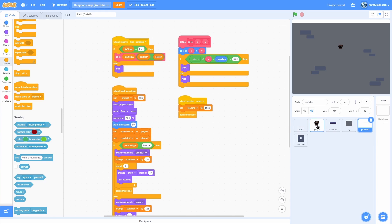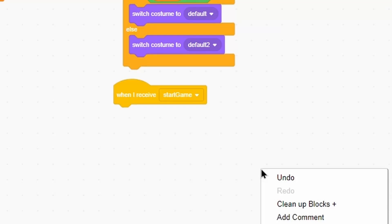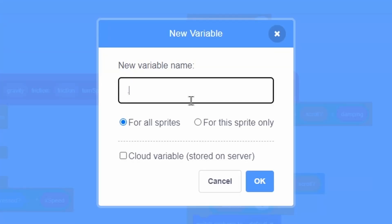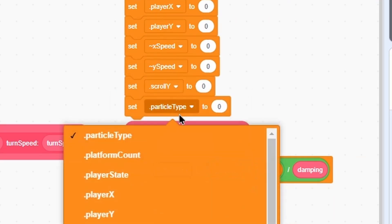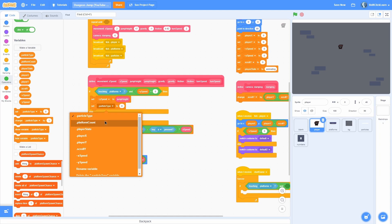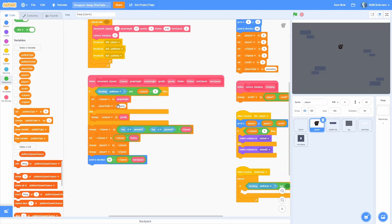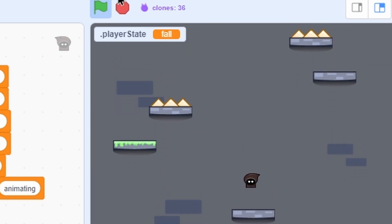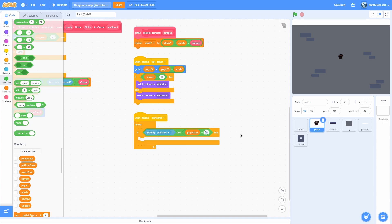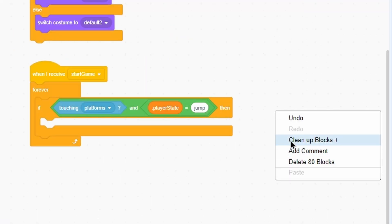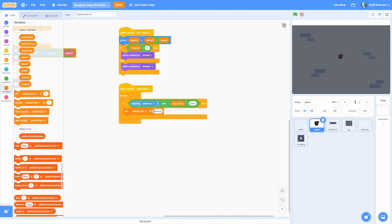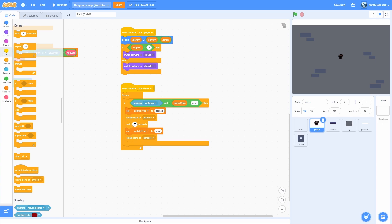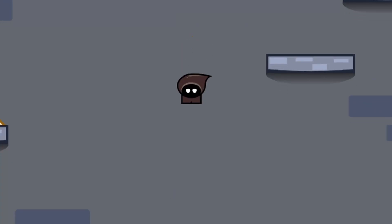Now we can program the player to spawn these particles. Click onto the player and add when I receive start game with a forever loop checking if we are touching the platforms. Make a new for-all-sprites variable called player state, set it to animating in the reset loop. In the loop, set player state to jump when touching the platform, otherwise set it to fall. If player state equals jump, set particle type to bounce, create a clone of particles, then after a one-frame delay set particle type to jump and create another clone.